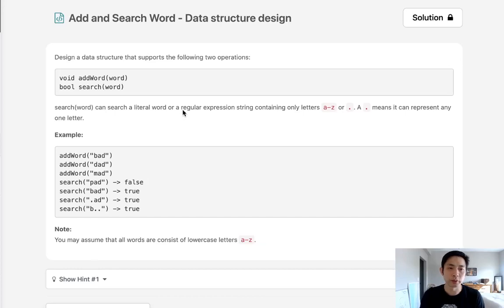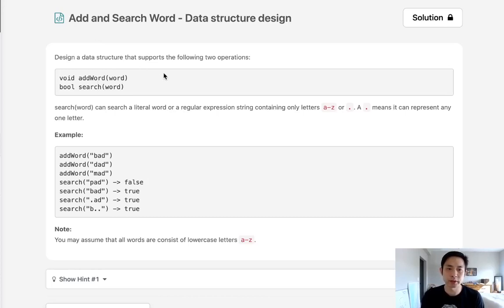Welcome to August's LeetCode Challenge. Today's problem is add and search word data structure design. Design a data structure that supports the following operations: